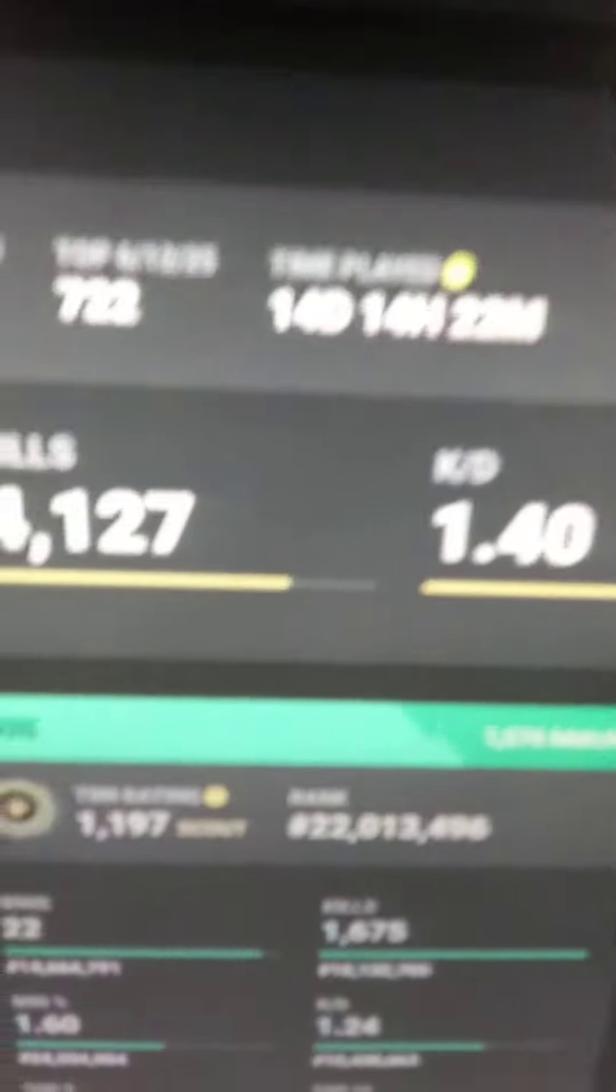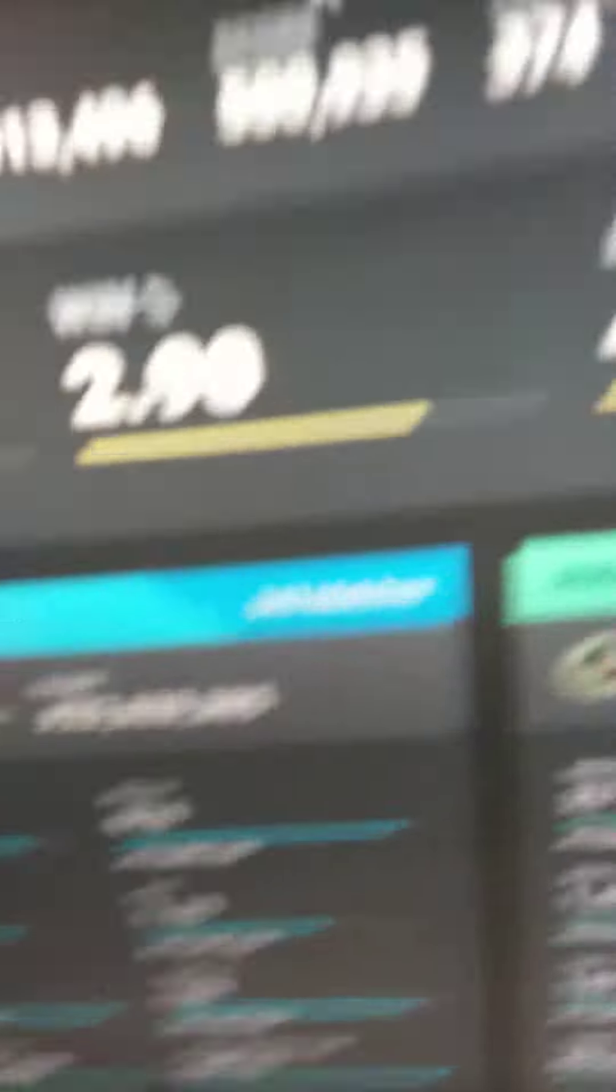As you can see, this is mine right there. So I have 87 wins, 2.9 win percentage, don't know what that is, 4,000 kills all together, and 1.4 KD.